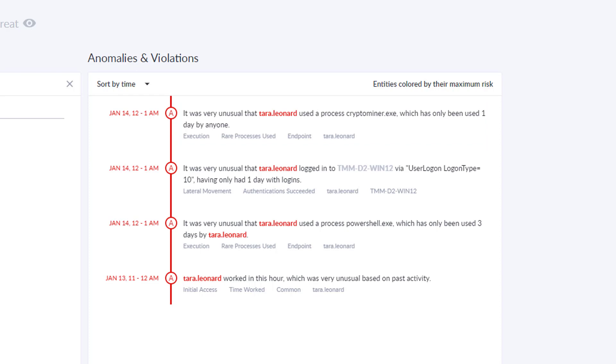This type of insight into abnormal behaviors can help you understand where there might be malicious behavior well disguised through the use of normal access and tools. This information is invaluable to help your organization investigate and take action on such activity.